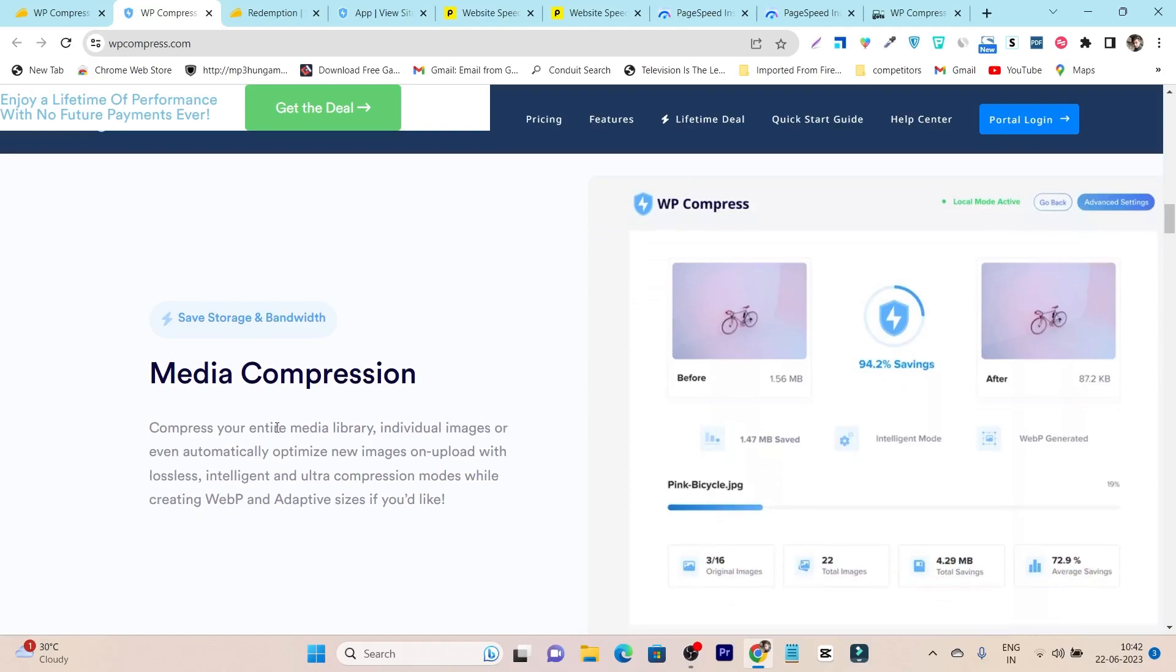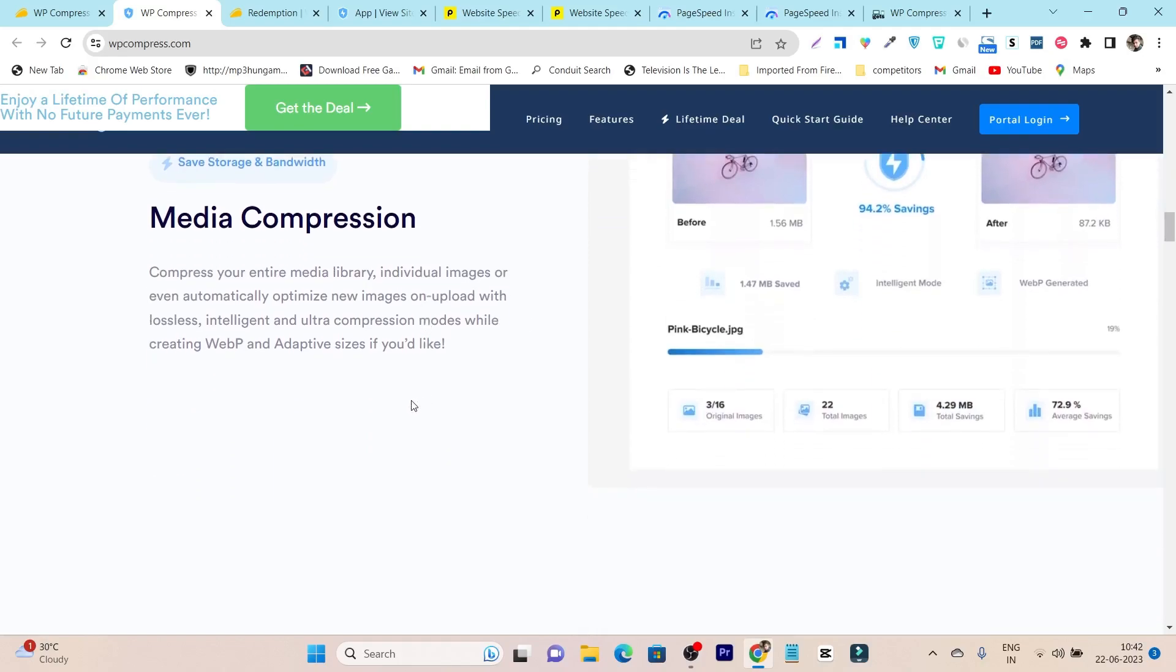It's also going to help you in media compression. It will turn all your JPEG and PNG images from big size to low size without even compressing their quality. And the best part, it's also going to turn those images into WebP format, which is more browser friendly.